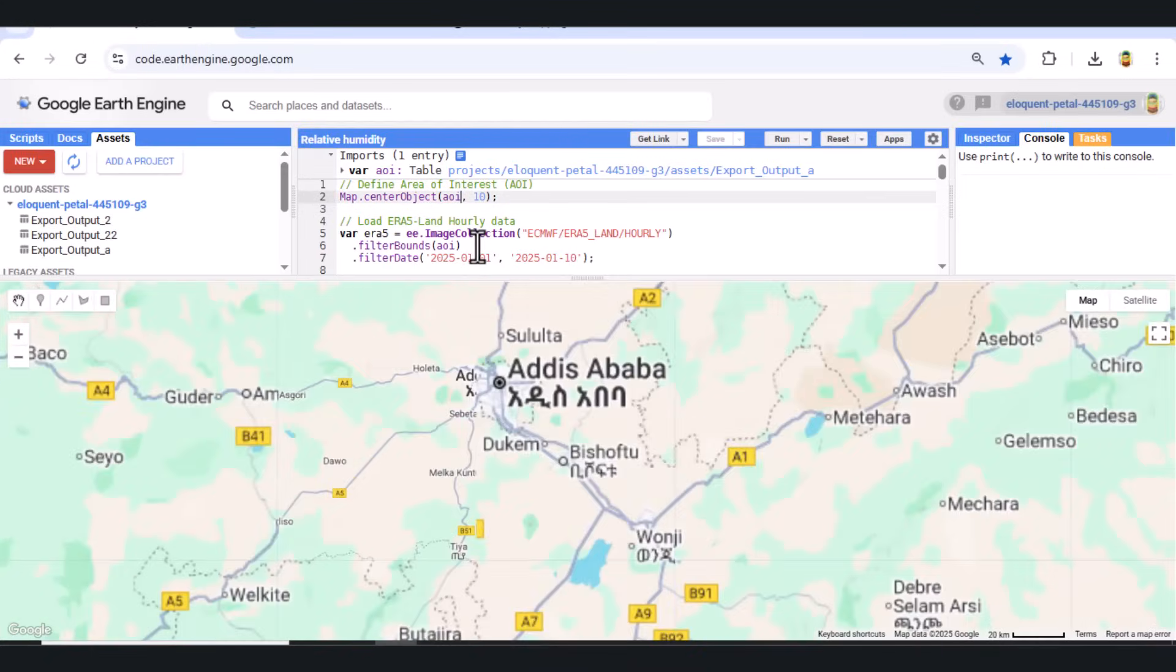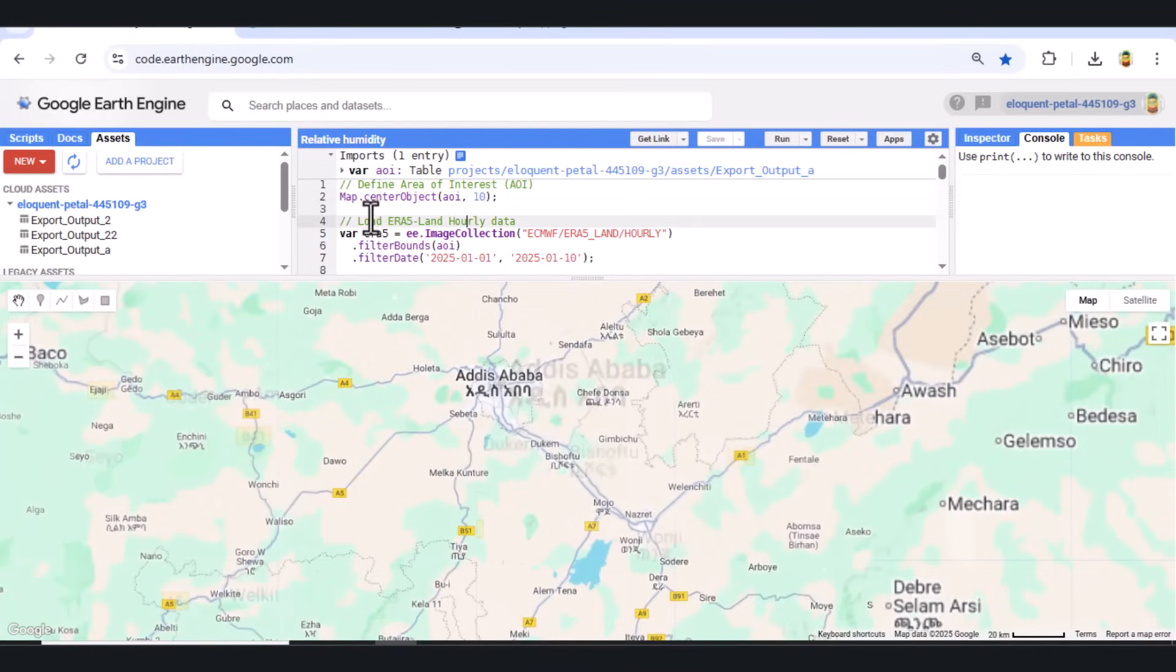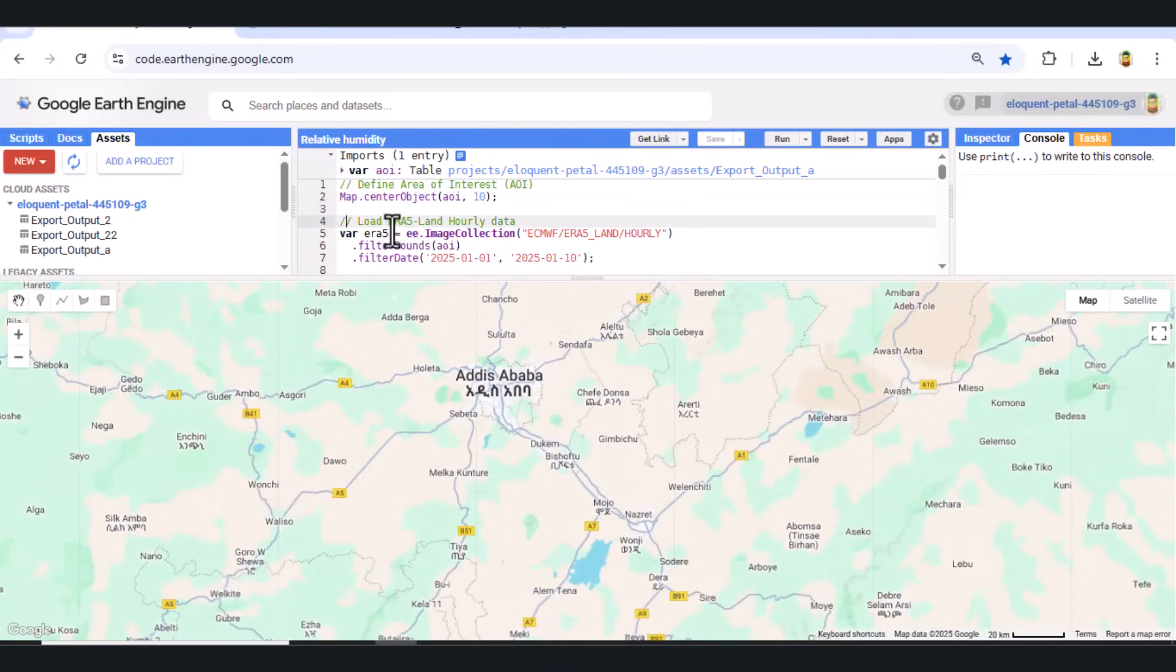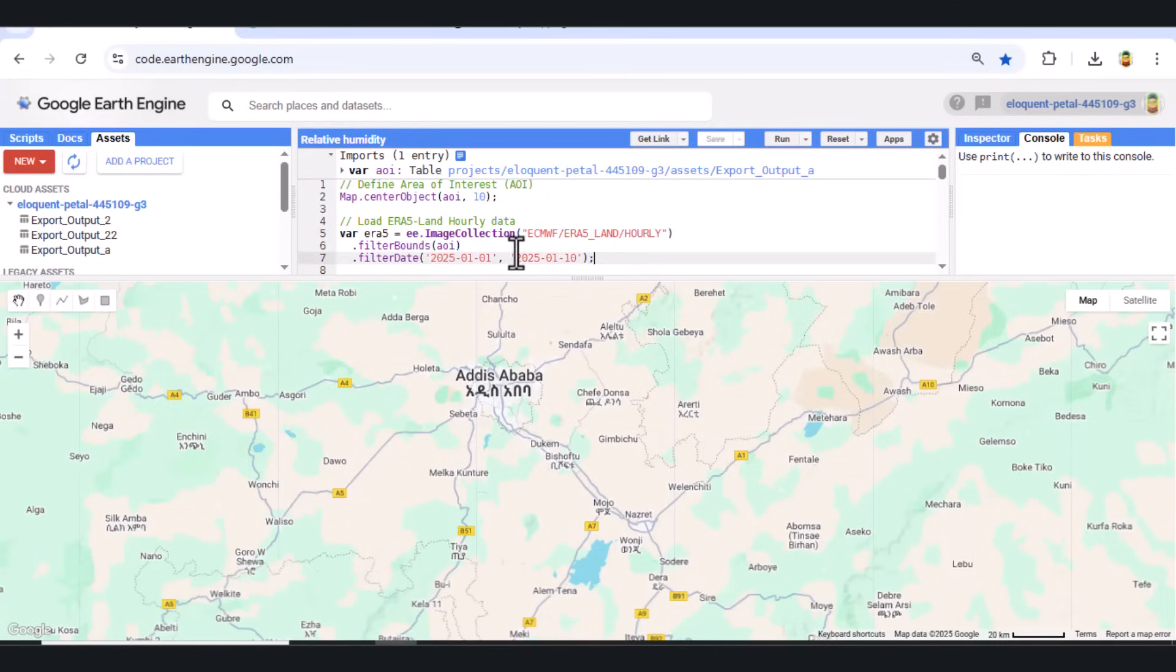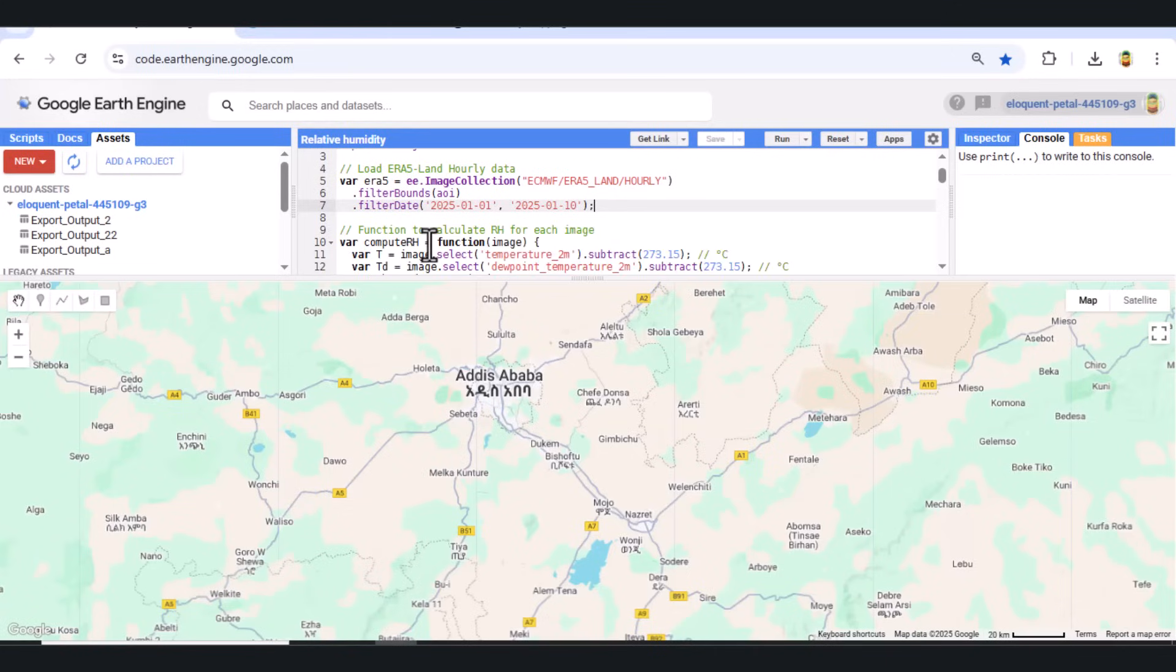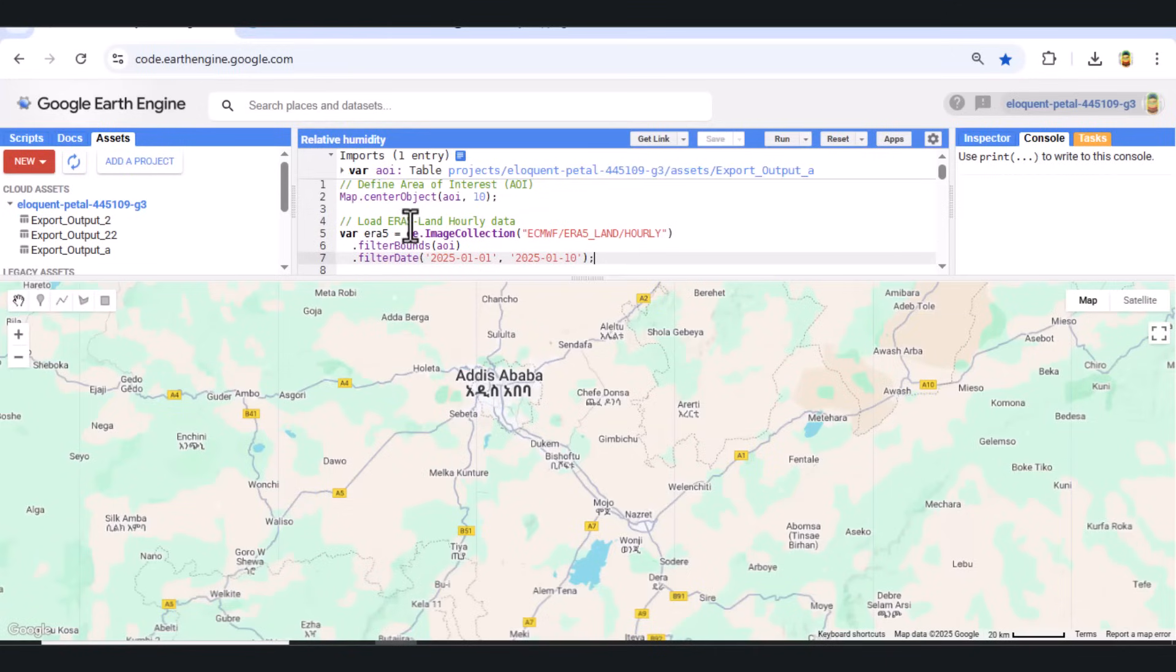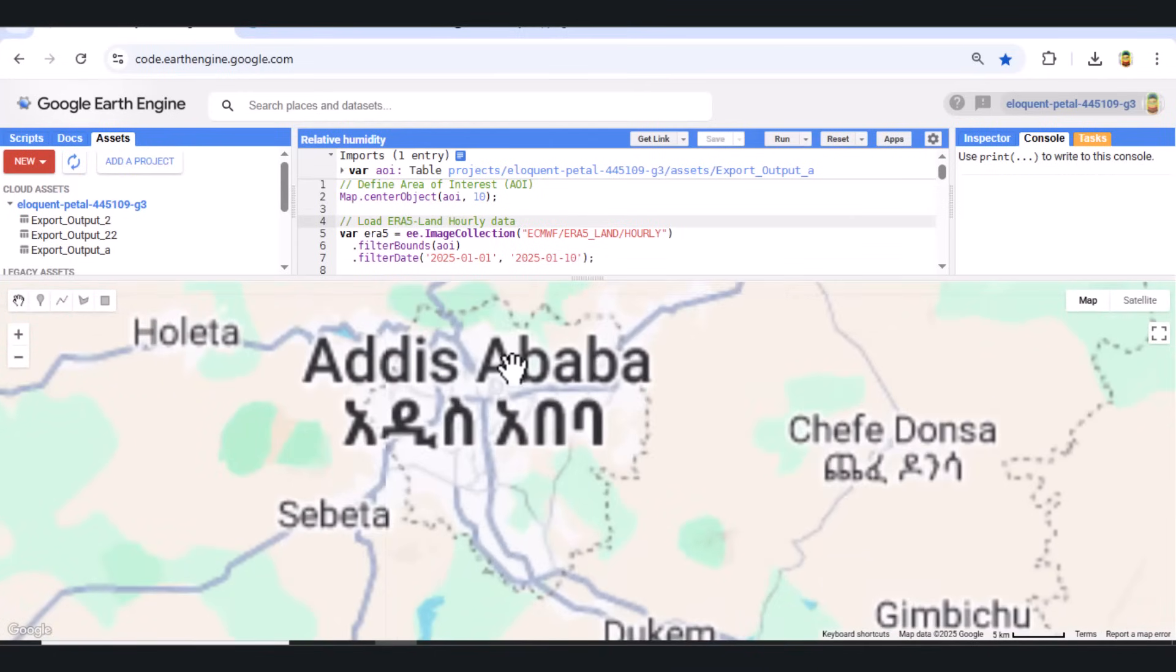Step 2: Load ERA-5 land hourly climate data. Next, we load the ERA-5 land hourly image collection, filtering it by date and by our AOI. The selected time period is January 1 to January 10, 2024.